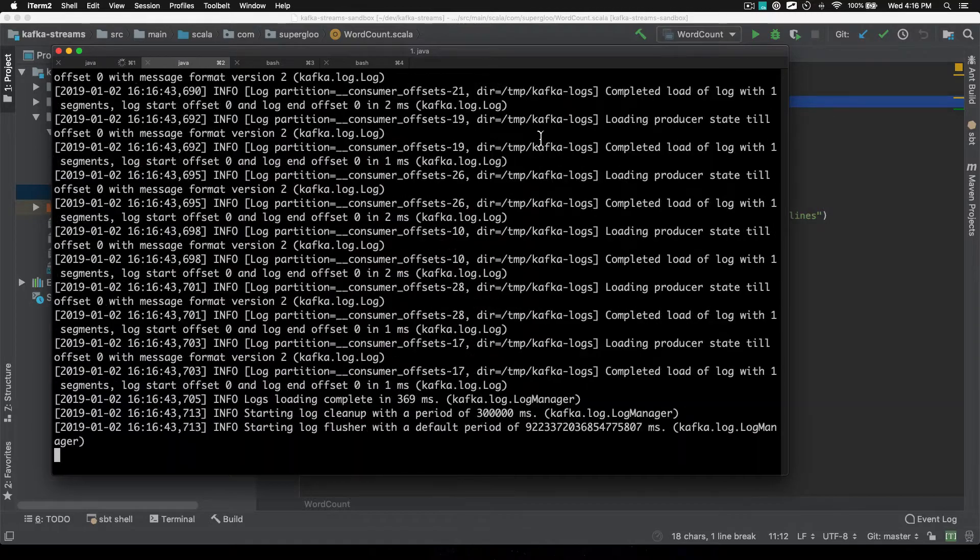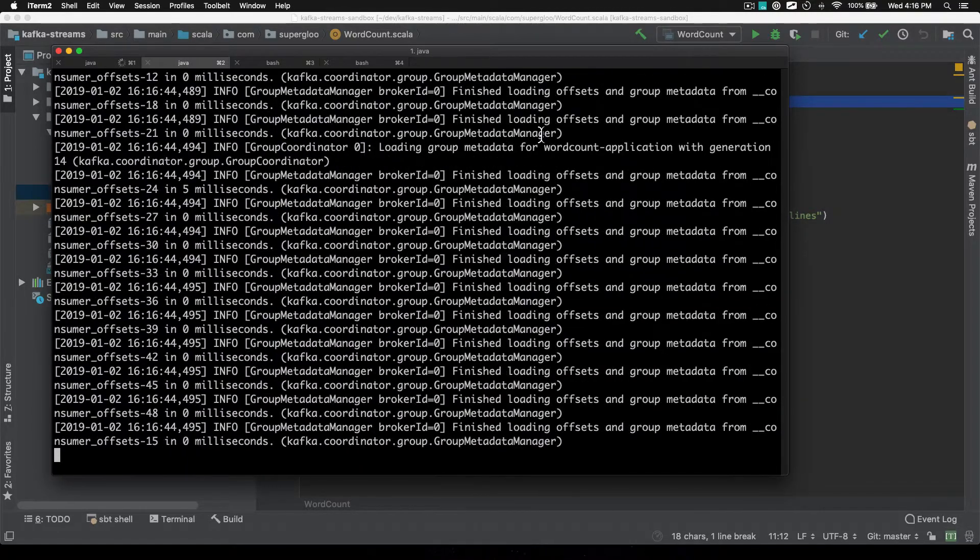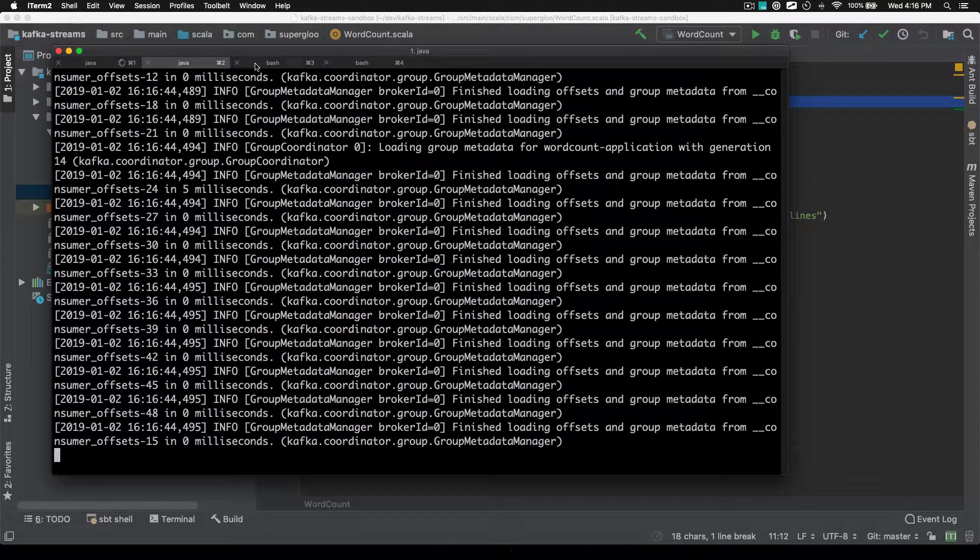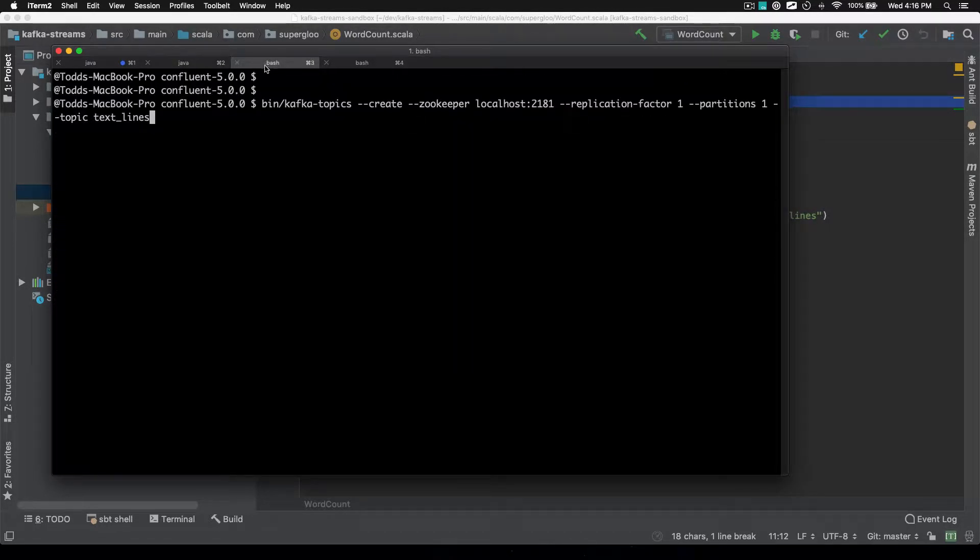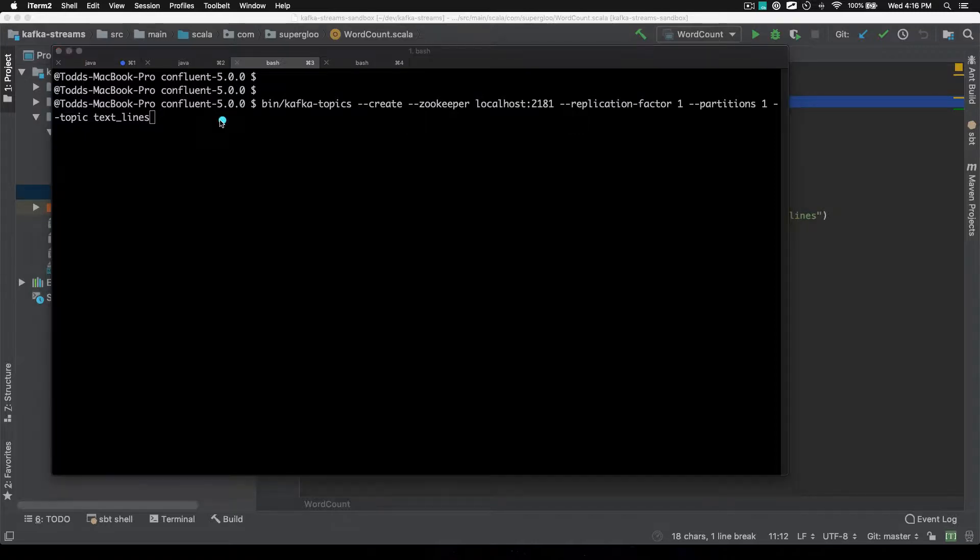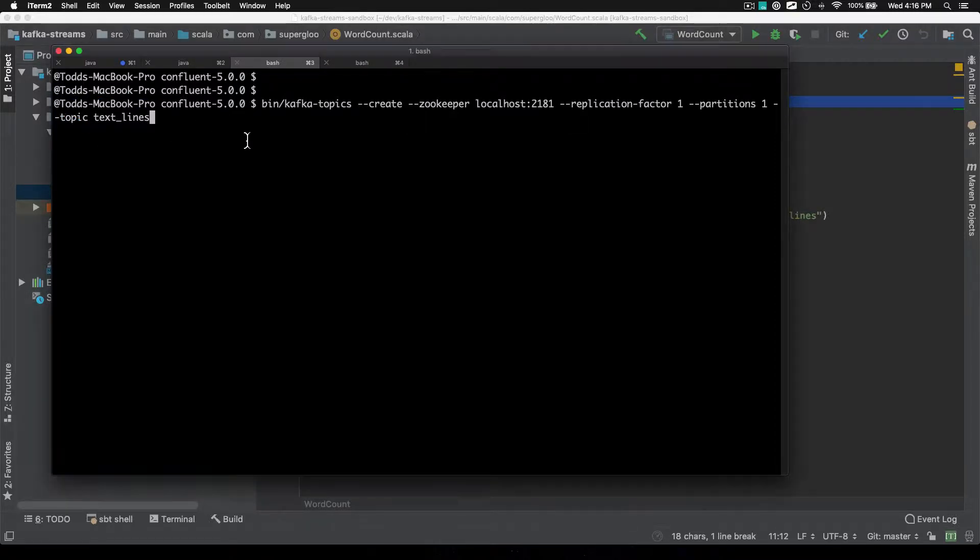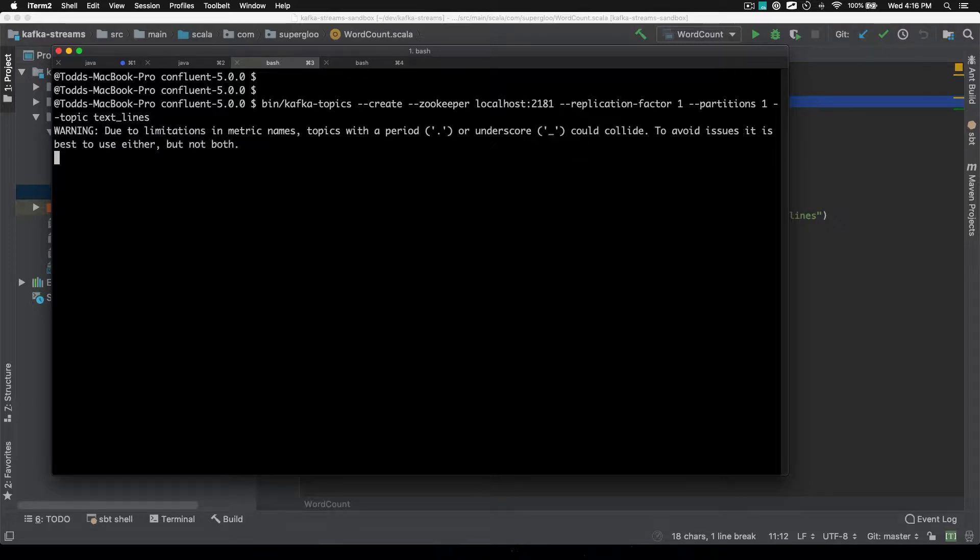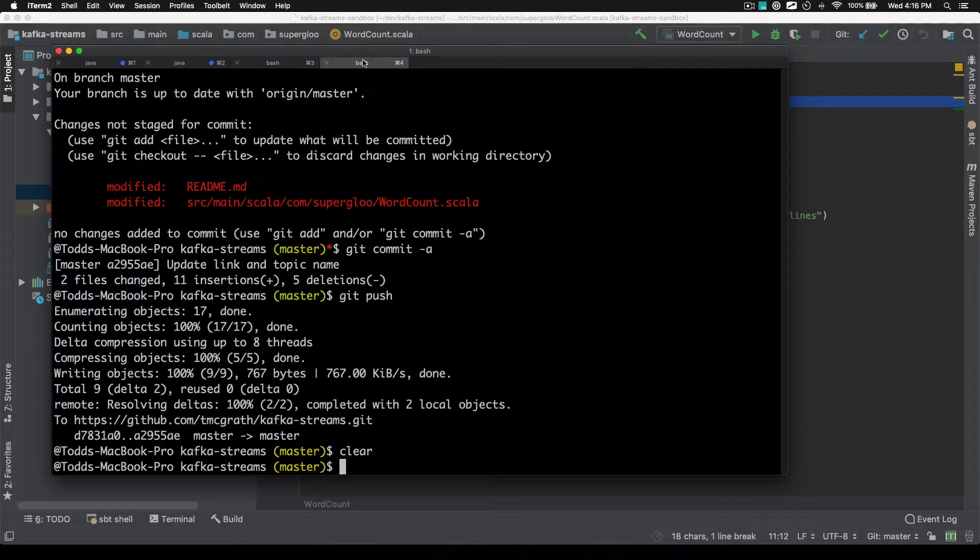So I'm going to go pretty quickly through this. I'm going to create a topic. That topic is pretty simple. It's just called text lines. So created that topic.